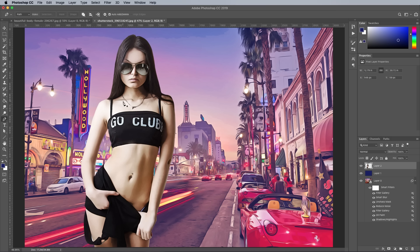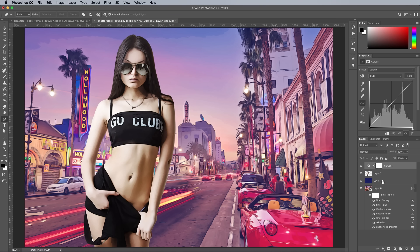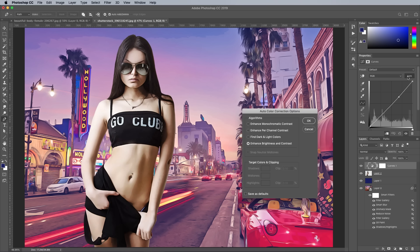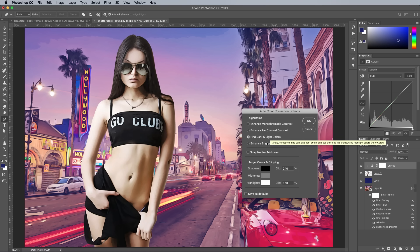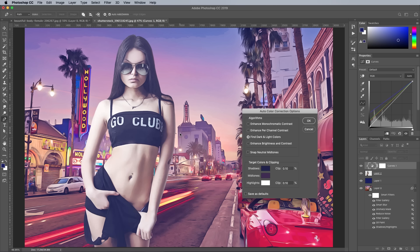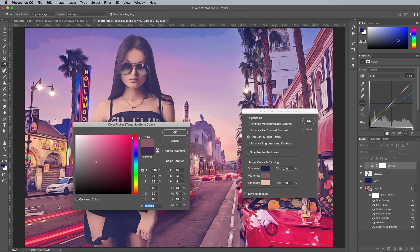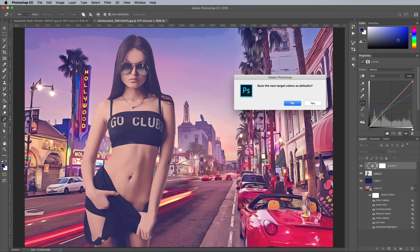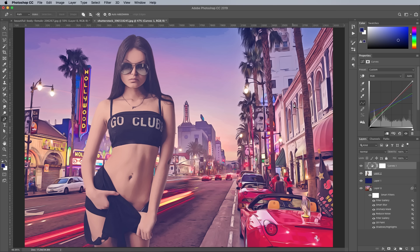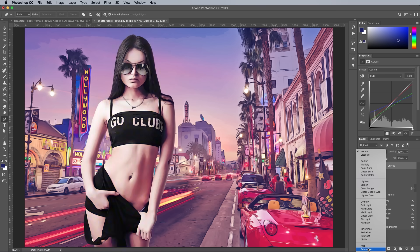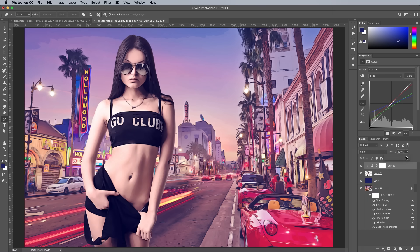A great trick to easily colour match the clipped image to its new background is using a Curves Adjustment layer. Hold the ALT key and click between the layers to clip the effect to that layer. By default the Adjustment layer's mask is activated, so give the actual layer icon a click to select it instead. Then in the Properties panel, hold ALT and click the Auto button. Choose Find Dark and Light Colours from the options, then colour pick three new hues for the shadows, midtones and highlights, choosing relevant colours from the background. Change the blending mode of the Curves Adjustment layer to Colour, then alter the opacity if necessary to blend the subject with its new environment.